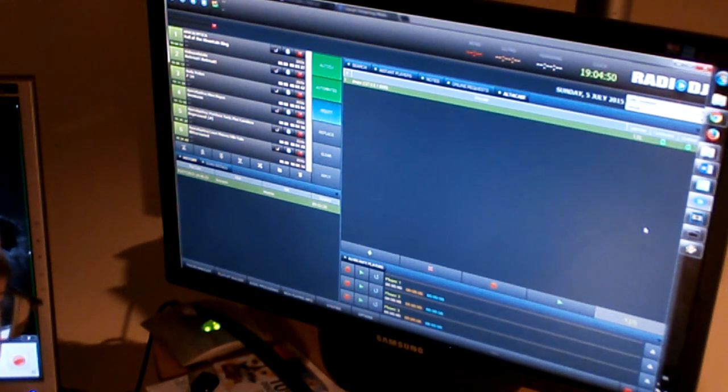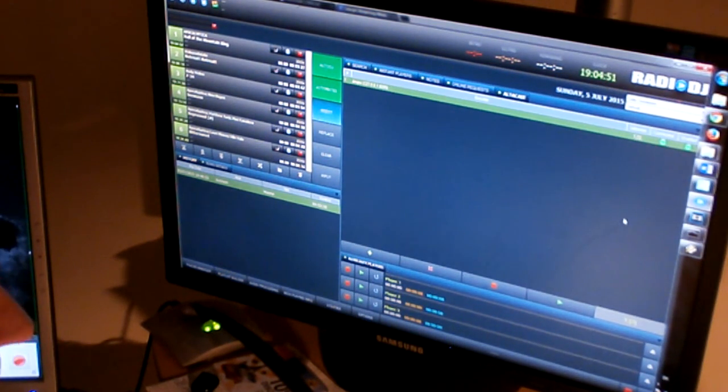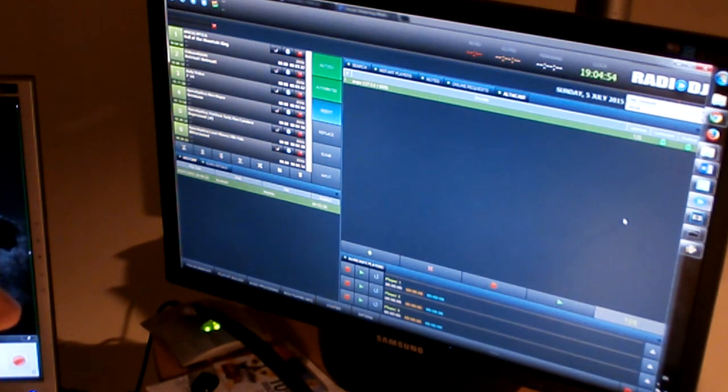So this is how you set up Radio DJ and Icecast for your online radio.